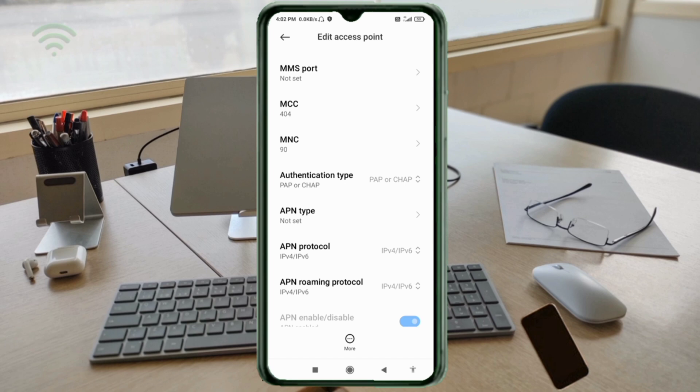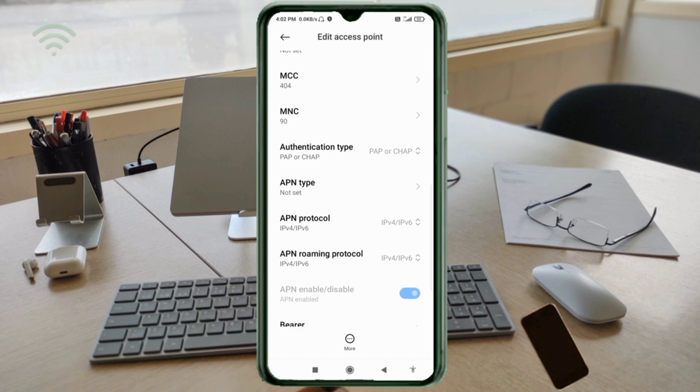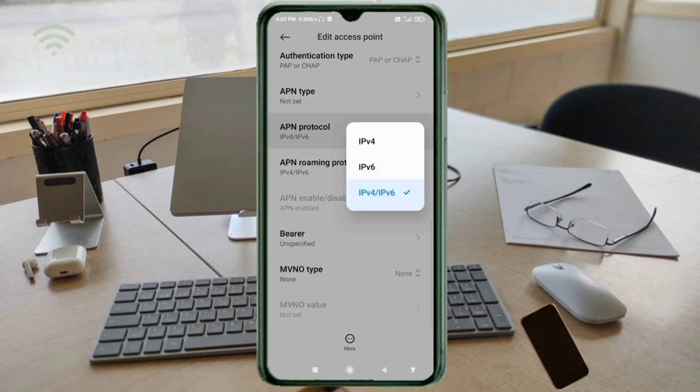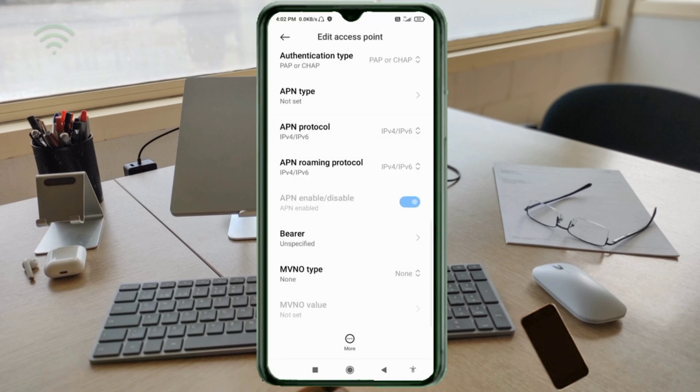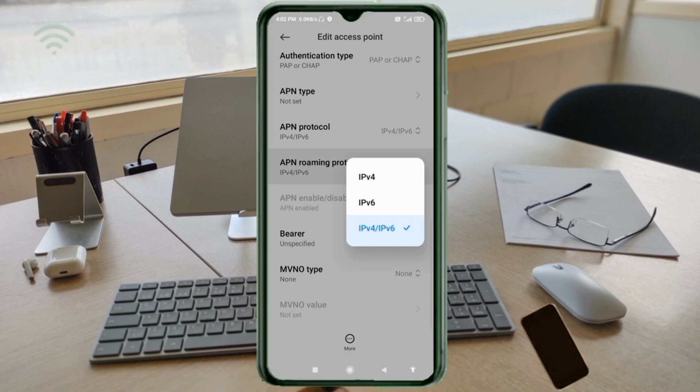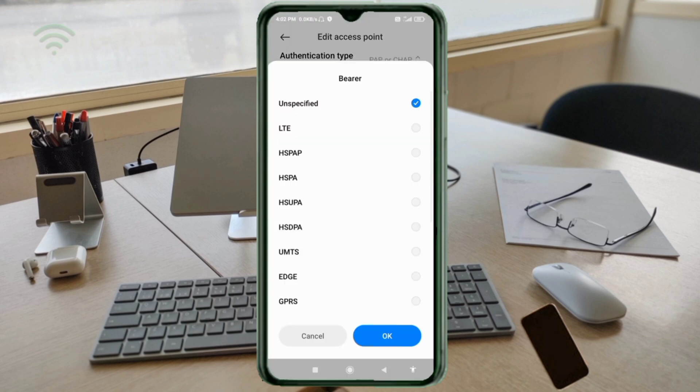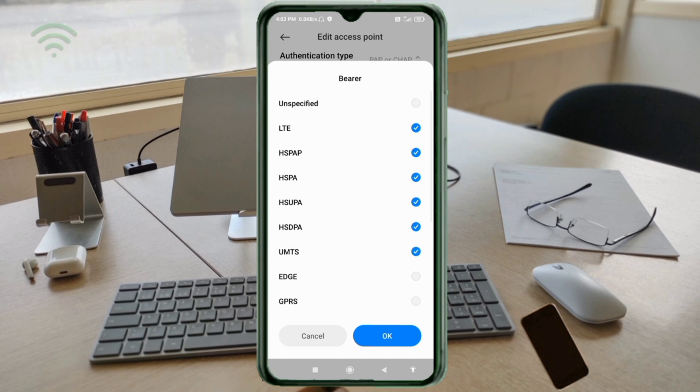For APN roaming protocol, select the third option: IPv4/IPv6. For bearer, select: Unspecified, LTE, HSPAP, HSPA, HSUPA, HSDPA, UMTS, EDGE, and GPRS. Tap OK.